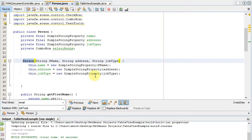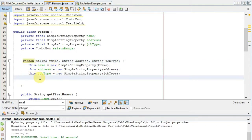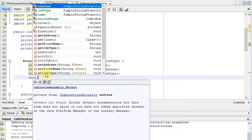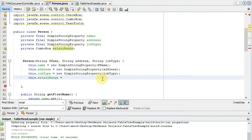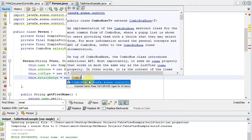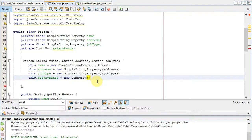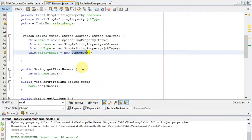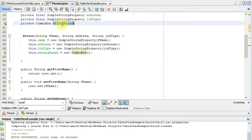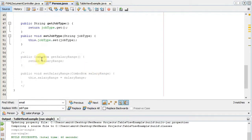A new change is required inside the Person constructor. I add the line: this.salaryRange = new ComboBox(). Each row has its own copy of the combo box, so we use the new keyword here. Every time a Person object is created, a new ComboBox is created and associated to that row. We also need to create the getter and setter for the new salaryRange variable.